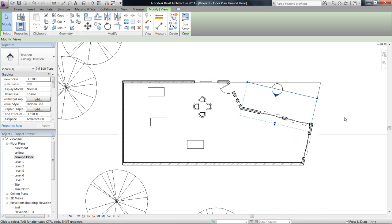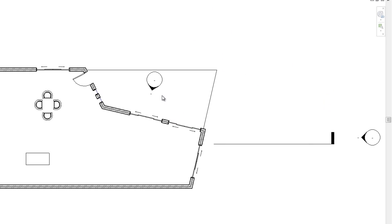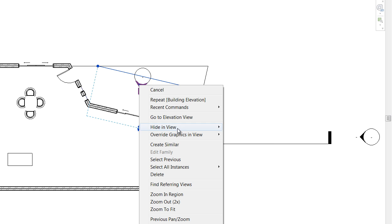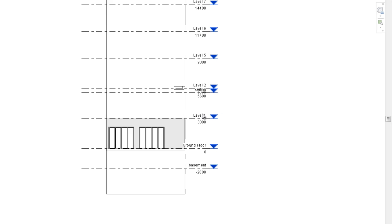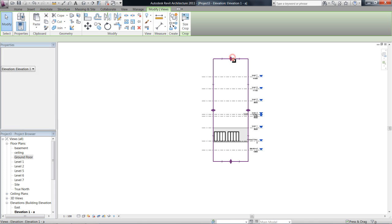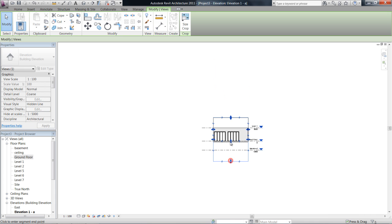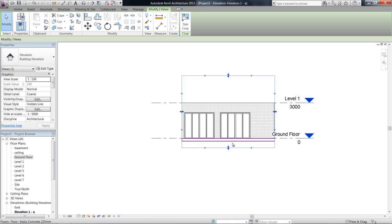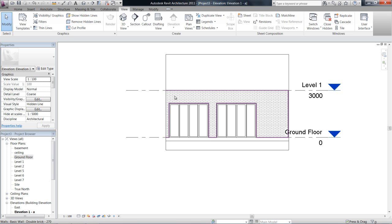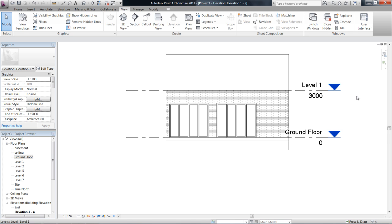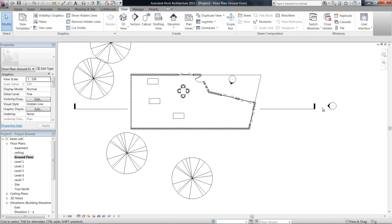I can bring the scope in a bit closer. If I right-click on that and say 'Go to Elevation View', I can have a look at it. Although it's very high at the moment, I can just bring that view range up. You can see this is actually just that wall with those doors looking at it flat on. So that's elevations.